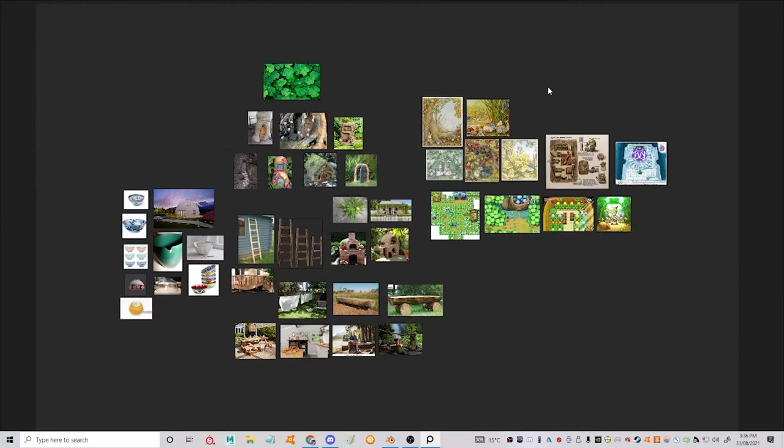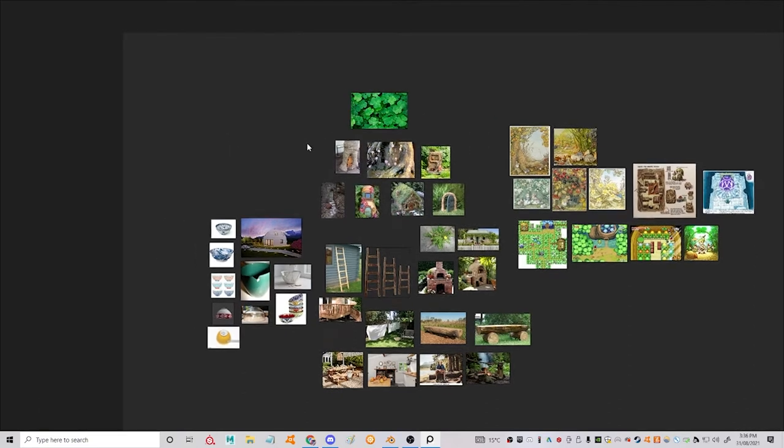So this is a mood board that I've set up in a program called PureRef. It's 100% free, really easy to use for compiling your images for mood boards, for illustrations, concept art, 3D, whatever you like.